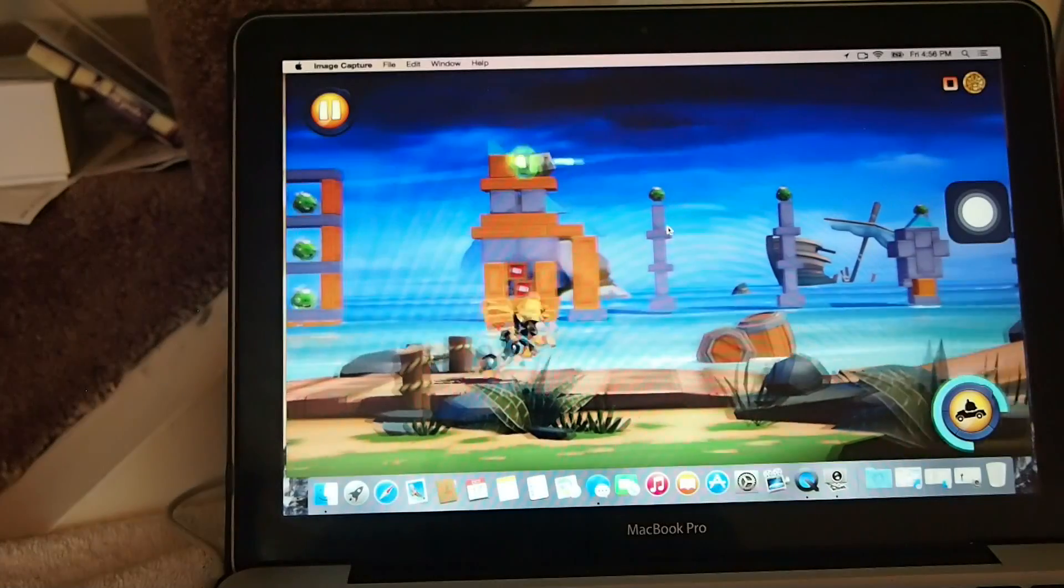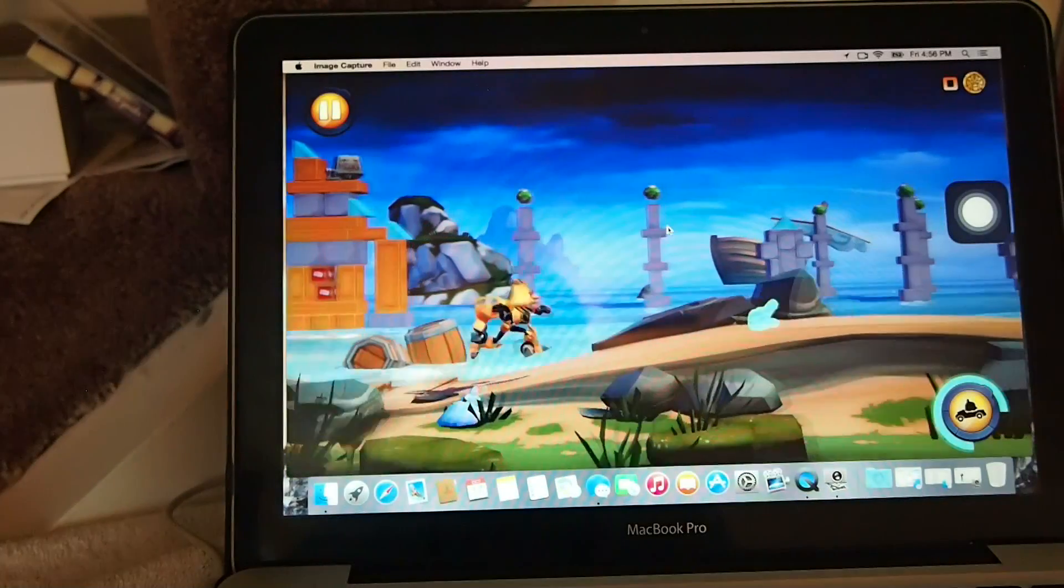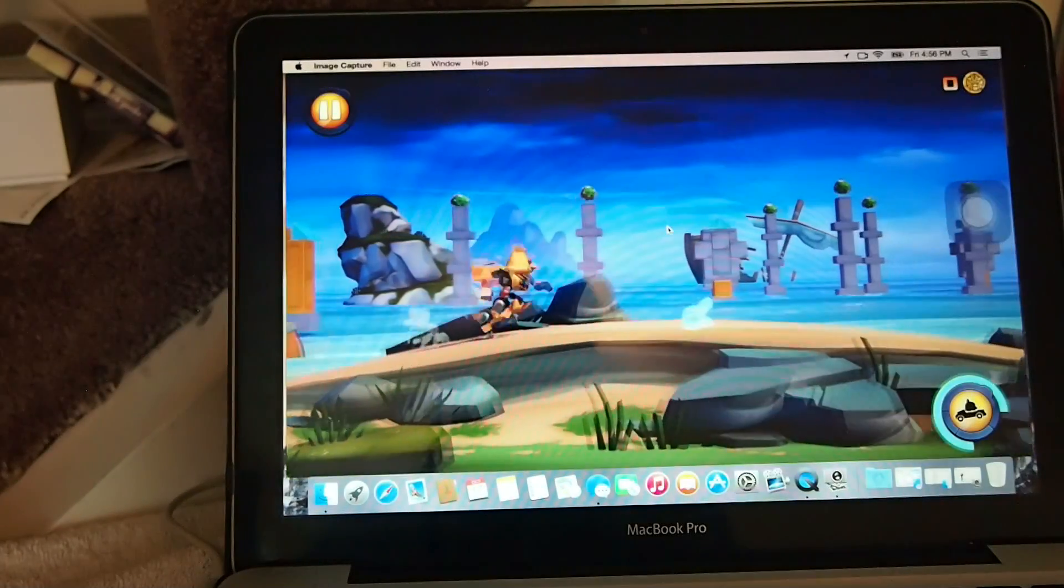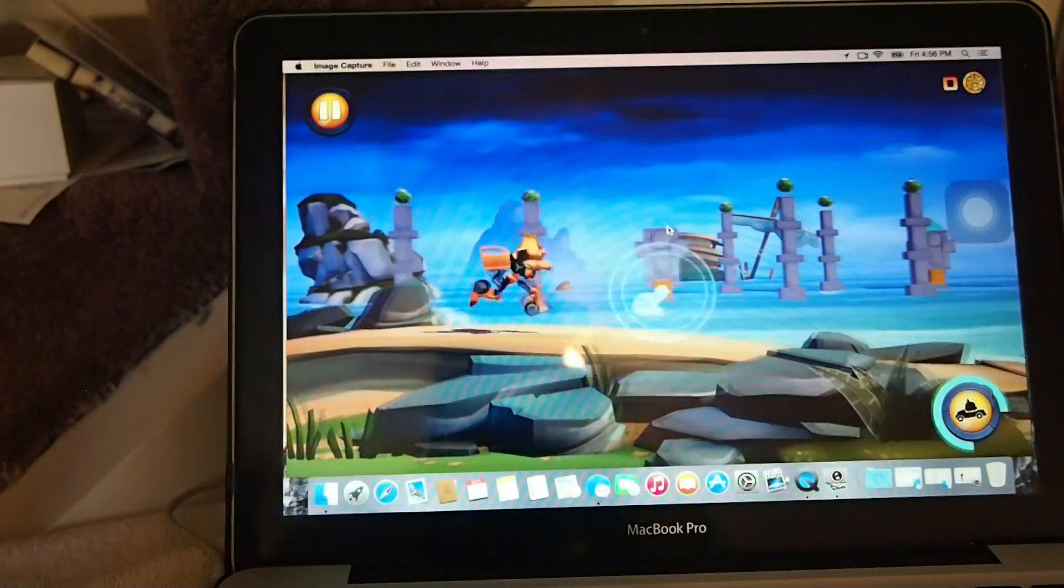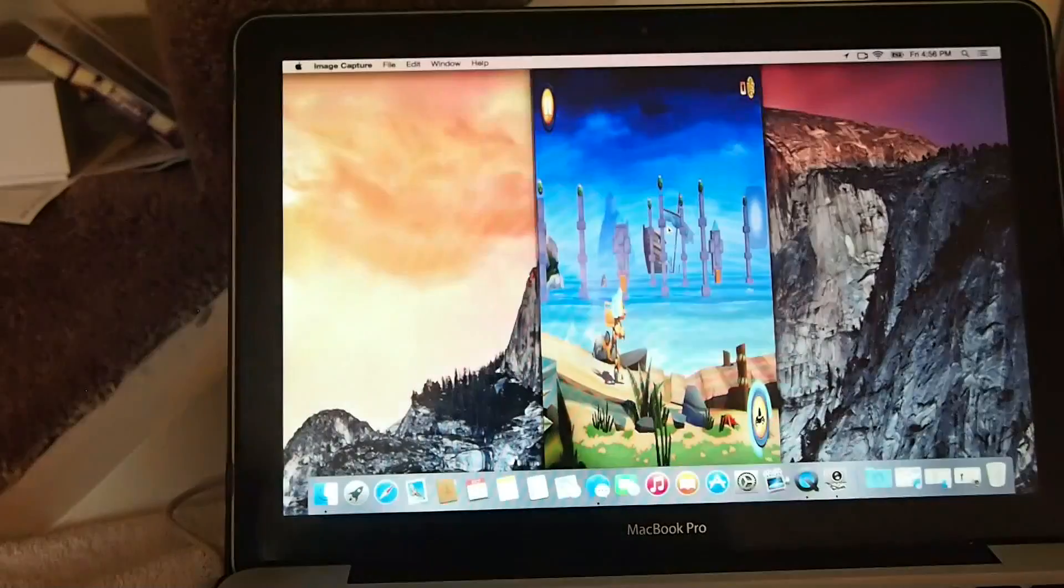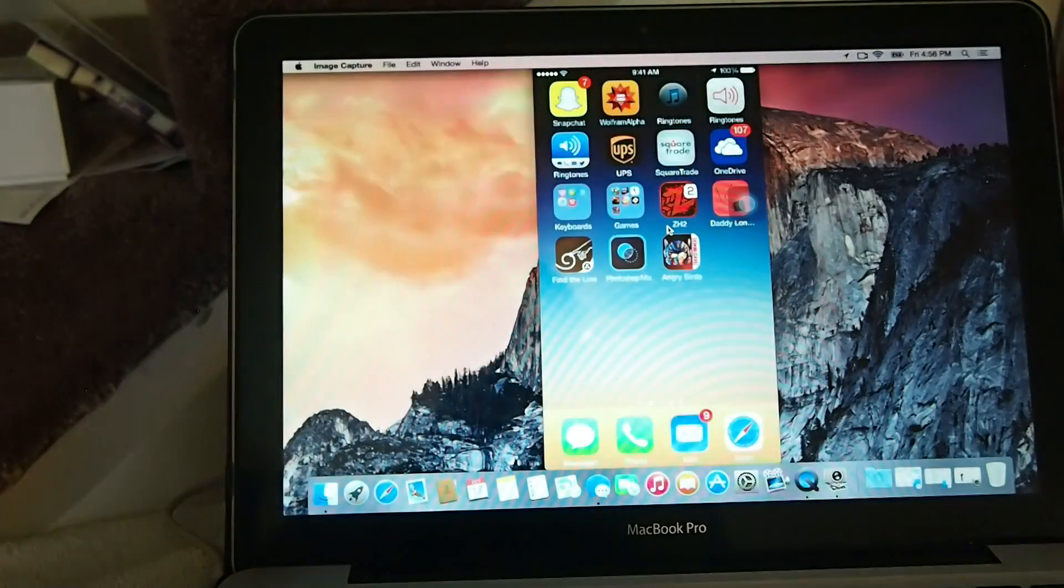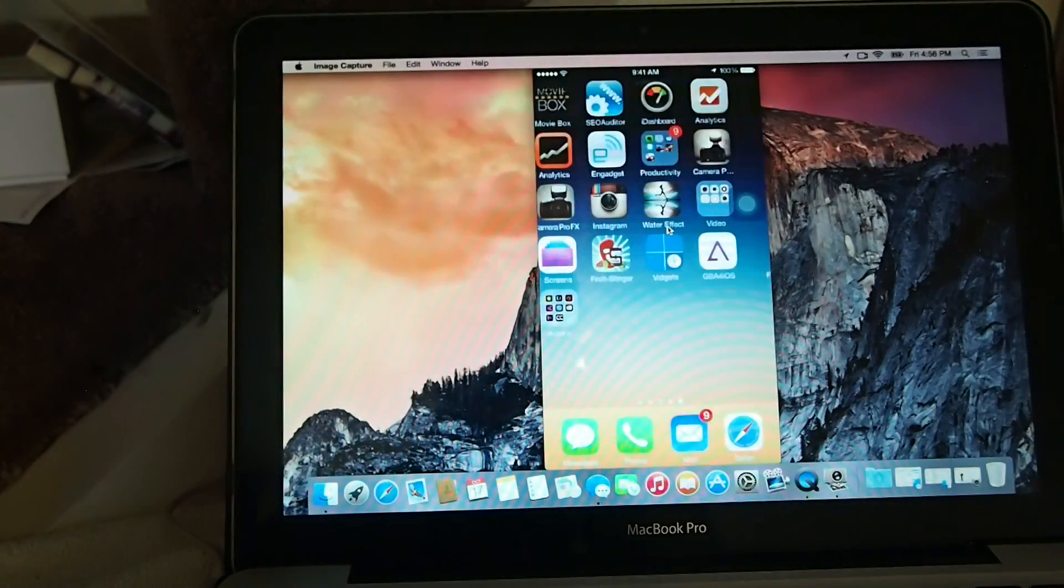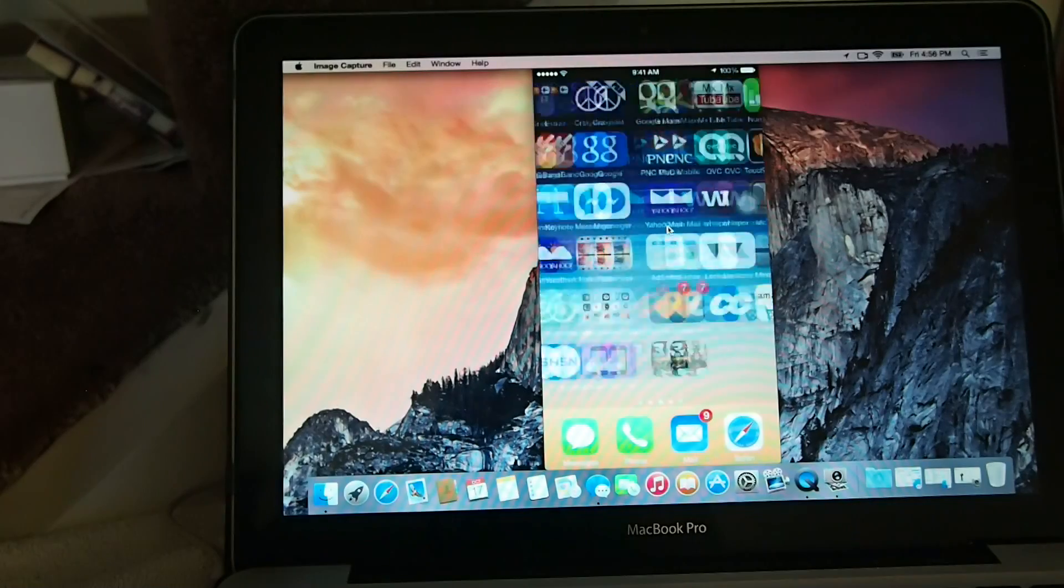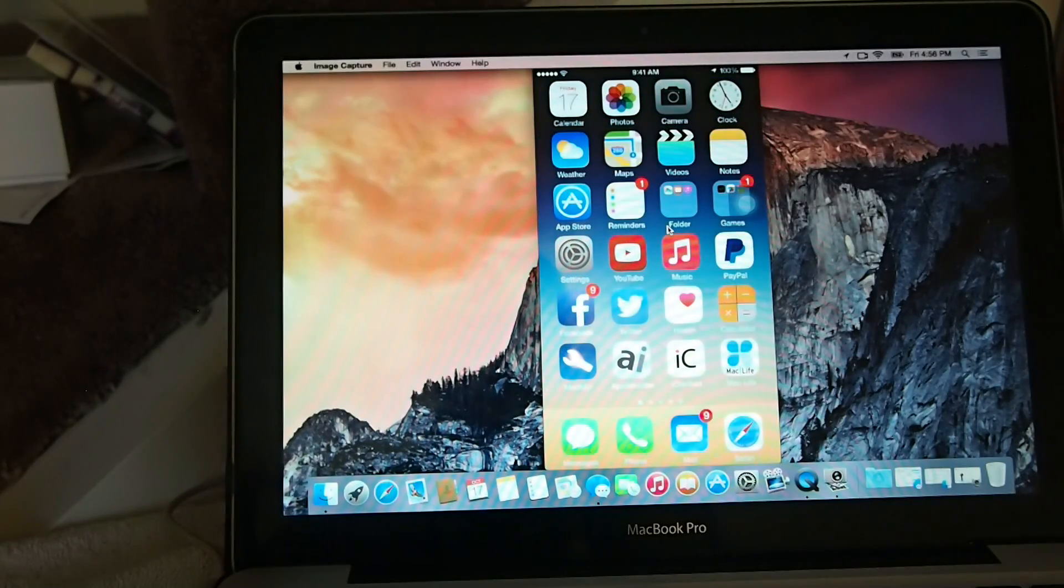But anyway guys, it's an awesome way to record tutorials and just get to record the screen of your iDevice. It just opens up a whole new world for a lot of people wanting to do any kind of presentations or anything like that.